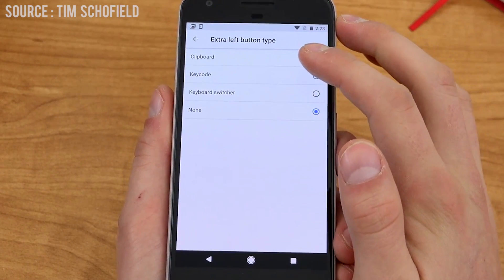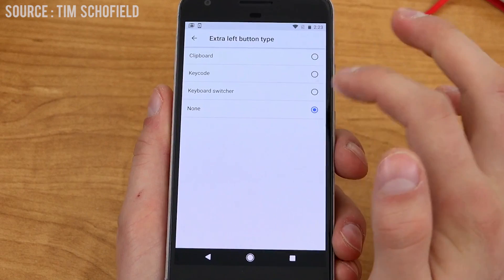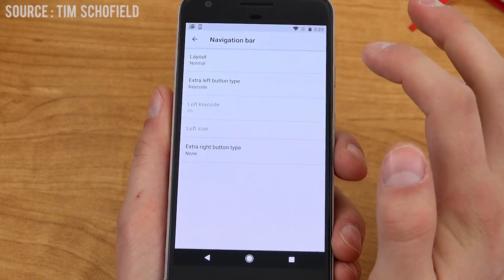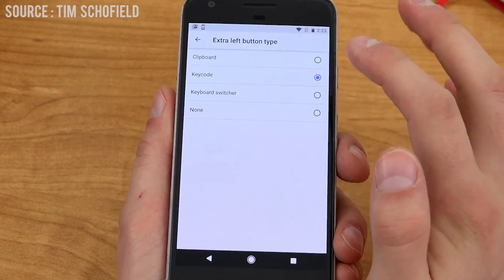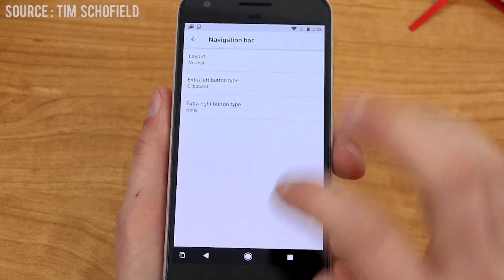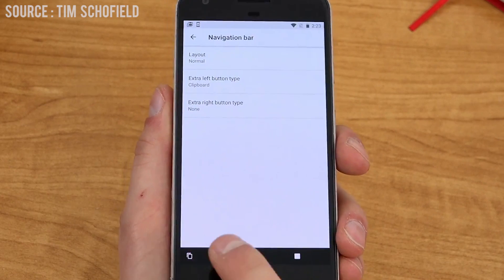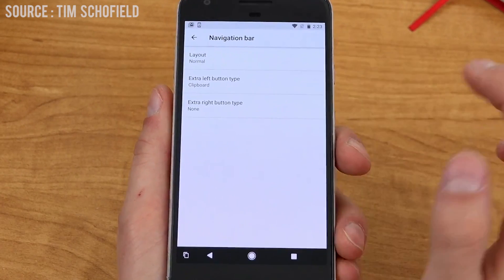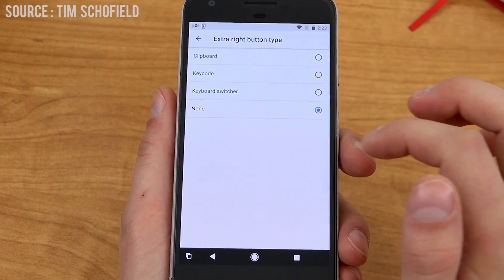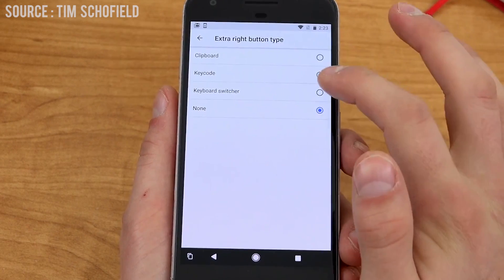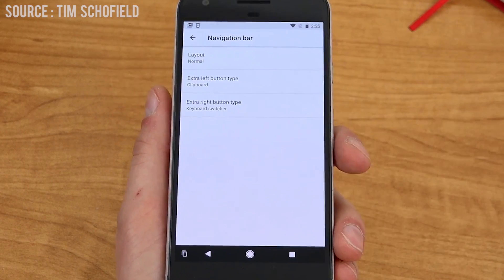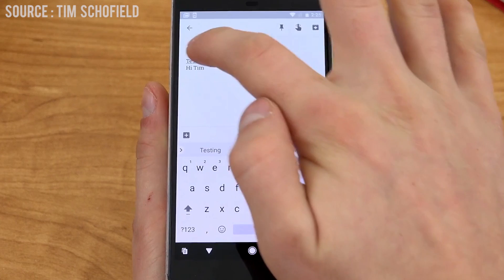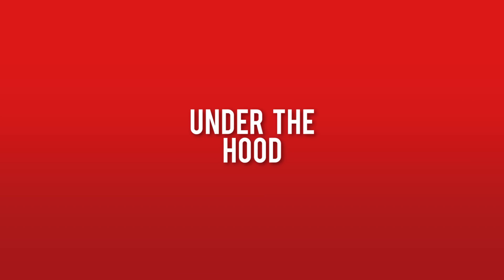One icon you can add to the navigation bar is the clipboard. It would be very similar to the native clipboard application, which lets you copy multiple items at once. I think it has to do with dragging text to copy it. This feature has not completely rolled out yet and is just an icon for now.